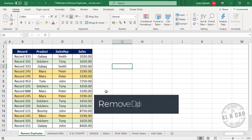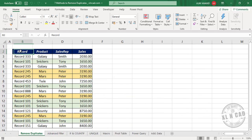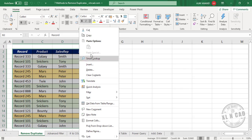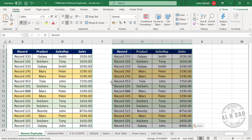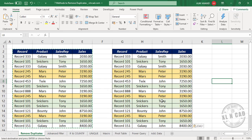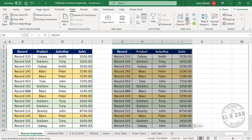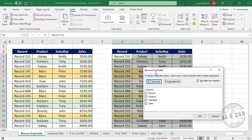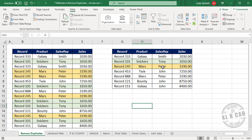The first method to remove duplicates is using the Remove Duplicates feature. I will copy this data, right-click, copy, and paste it here. Now, to remove duplicates, select the data, go to the Data tab, and click on Remove Duplicates. The dialog is activated — my data has headers, so click OK. Eight duplicate values found and removed; seven unique values remain. The duplicate records are all gone.